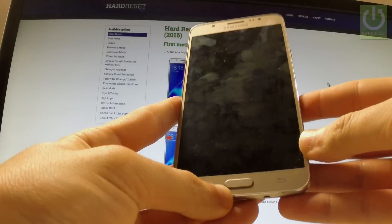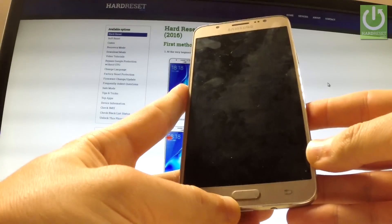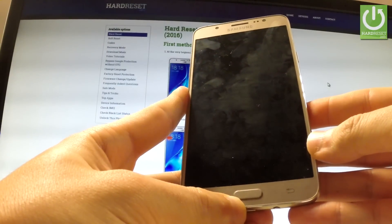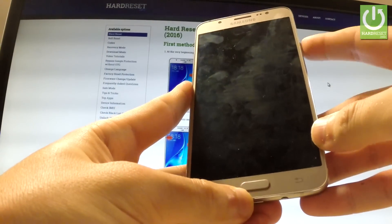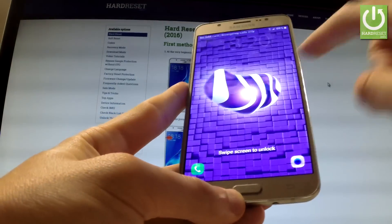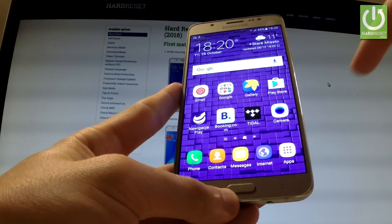Here I have Samsung Galaxy J7 and let me show you how to change language on the following phone. First of all hold down the power key to switch on your device then unlock the screen.